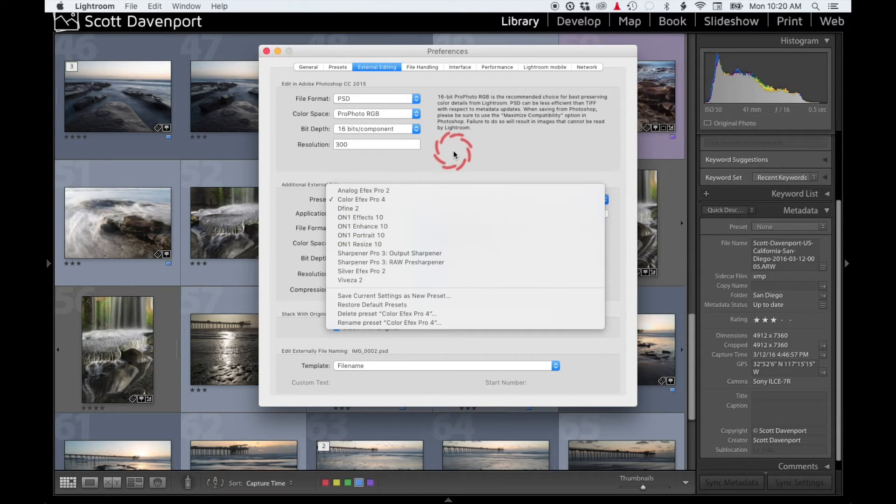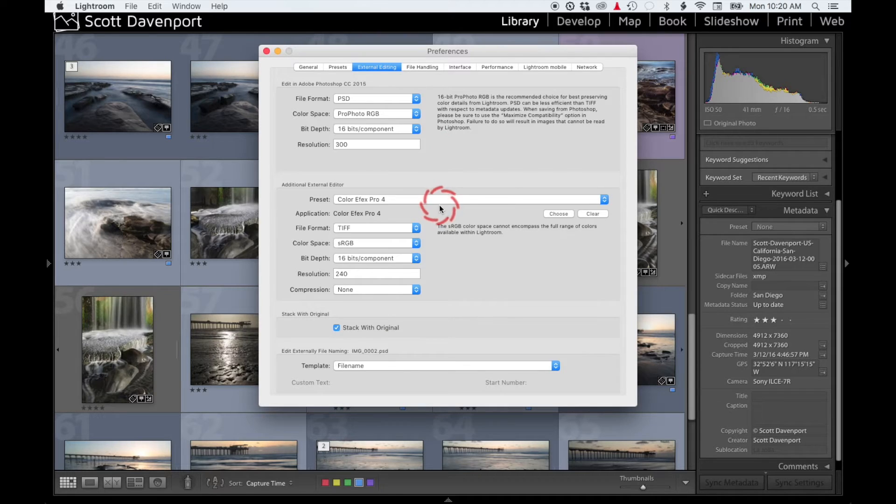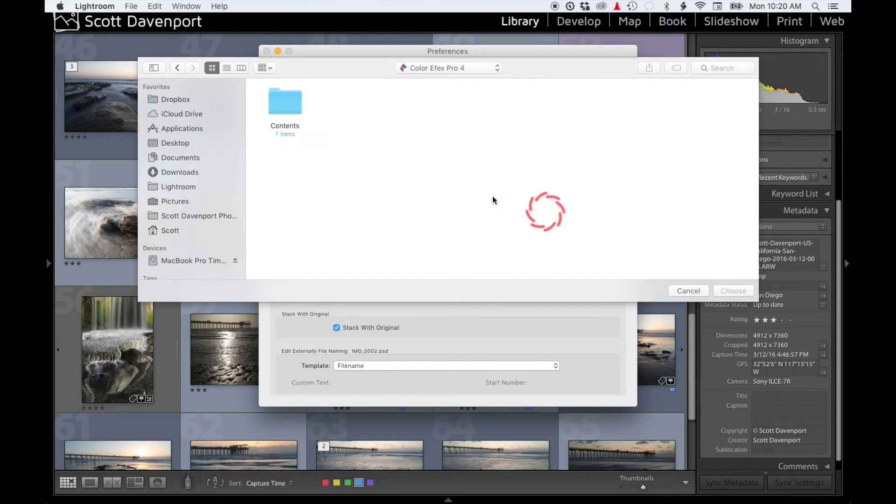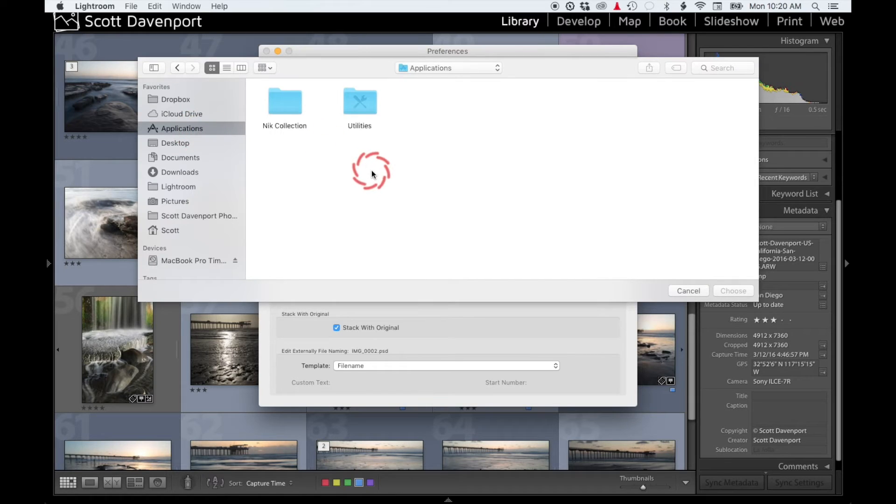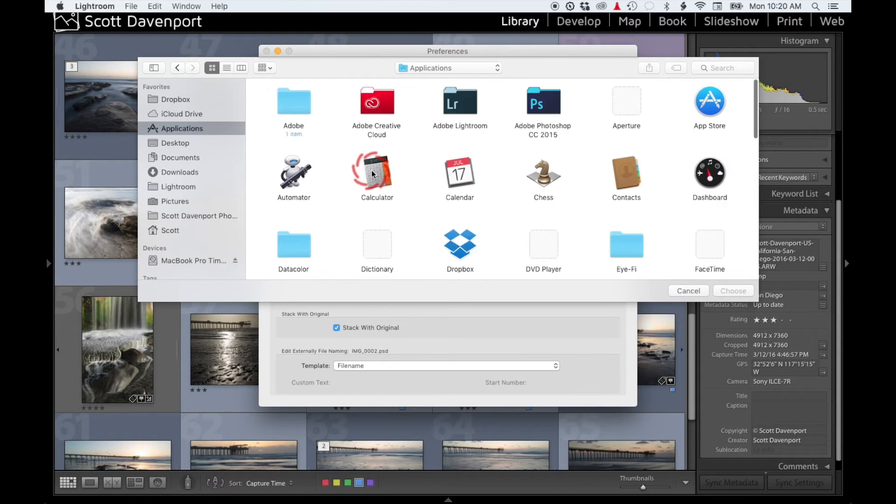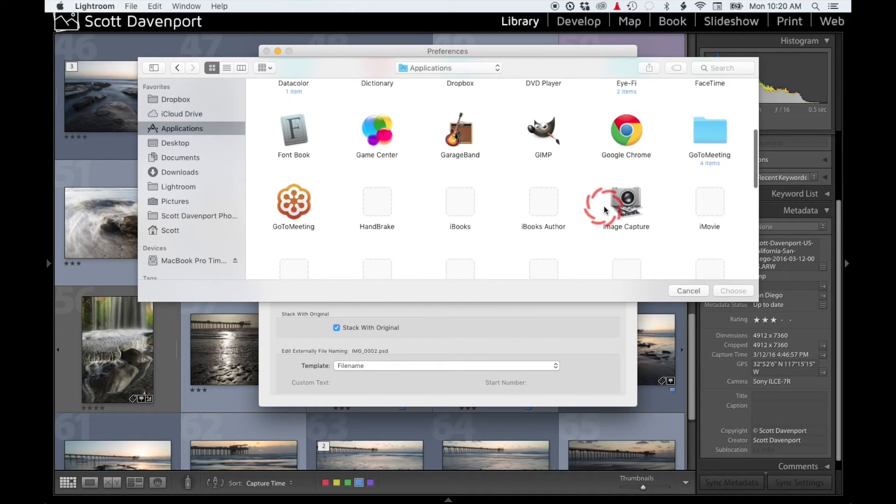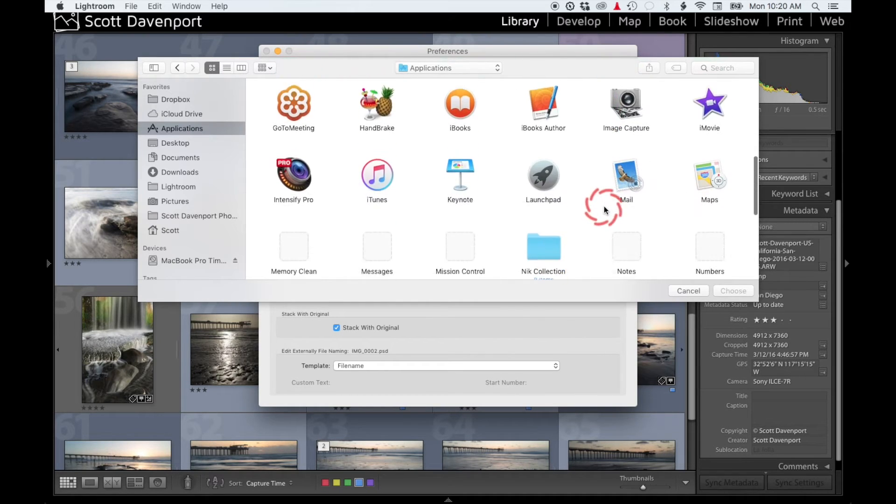Well, here's what you do: choose a new application and this will browse over to—on the Mac I'm going to go to my Applications section, wait for that to load up, scroll down to my On1 Photo 10.